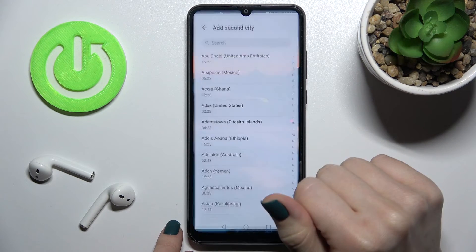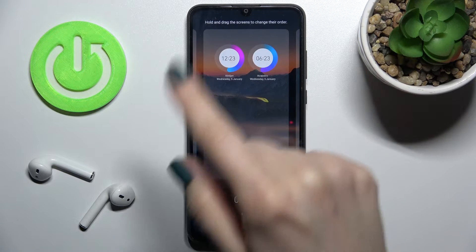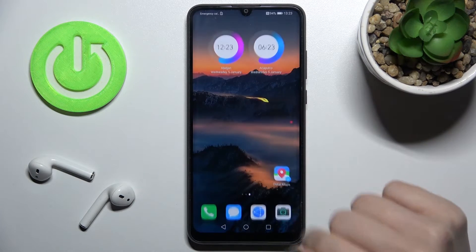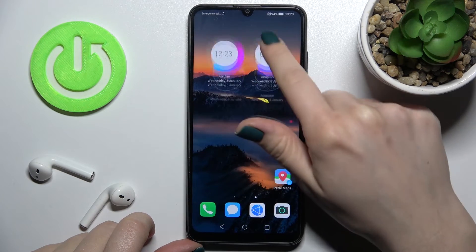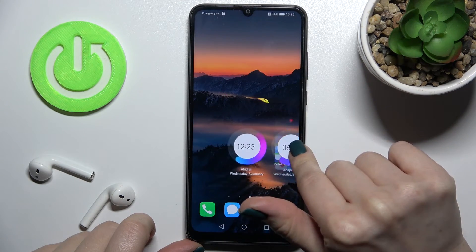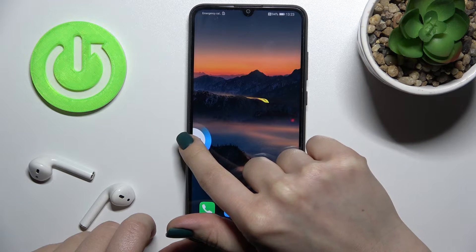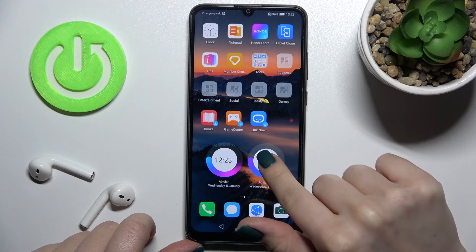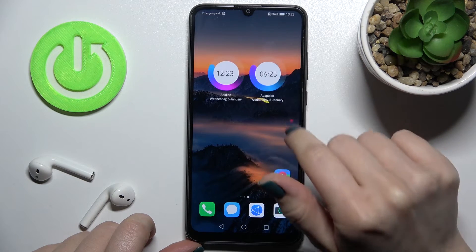Now we'll select the clock and as you can see it's right there on our screen. If you want, you can move this widget on the screen or between screens — just hold the widget for a while and drag it to the position where you want to add it.